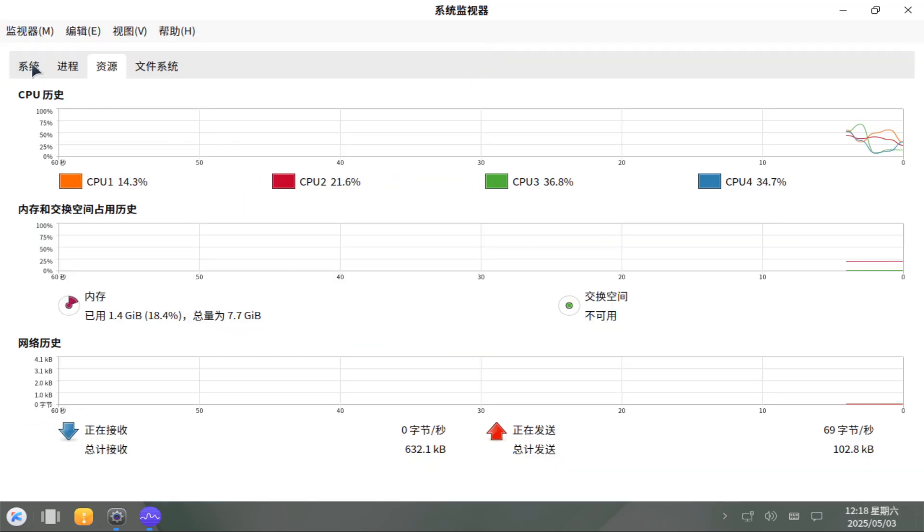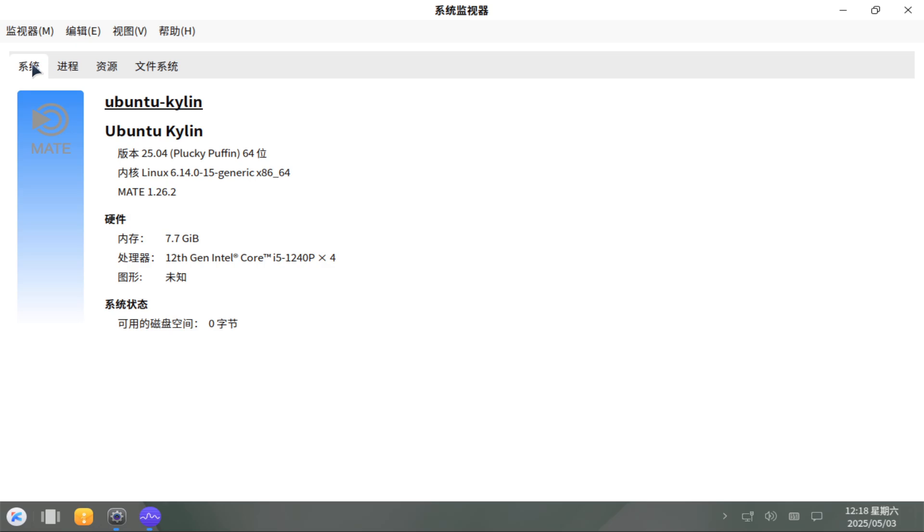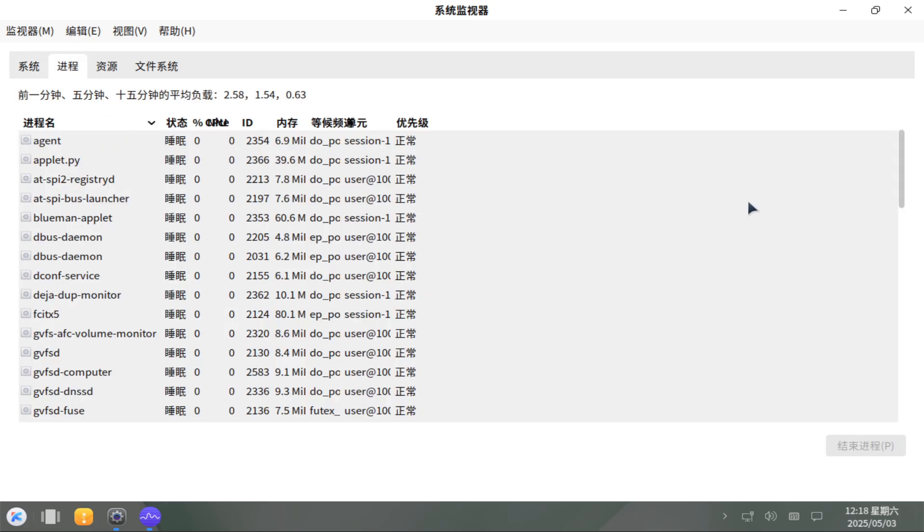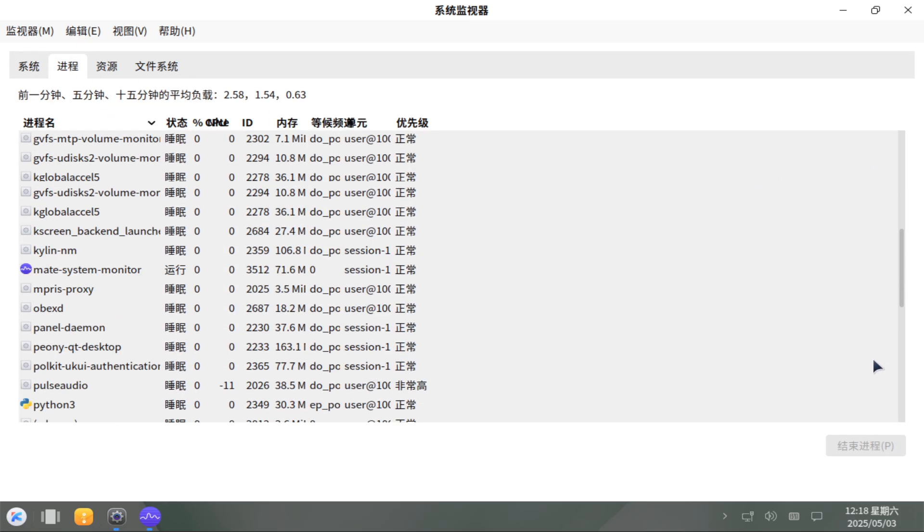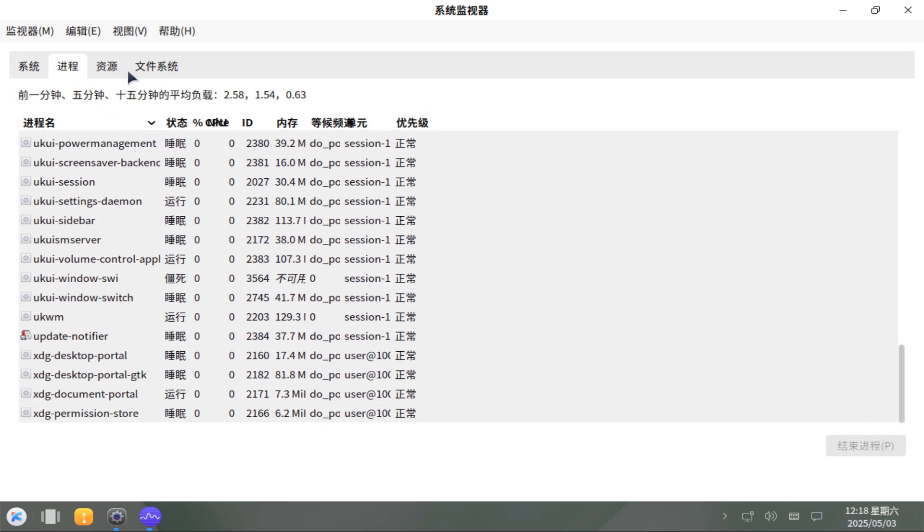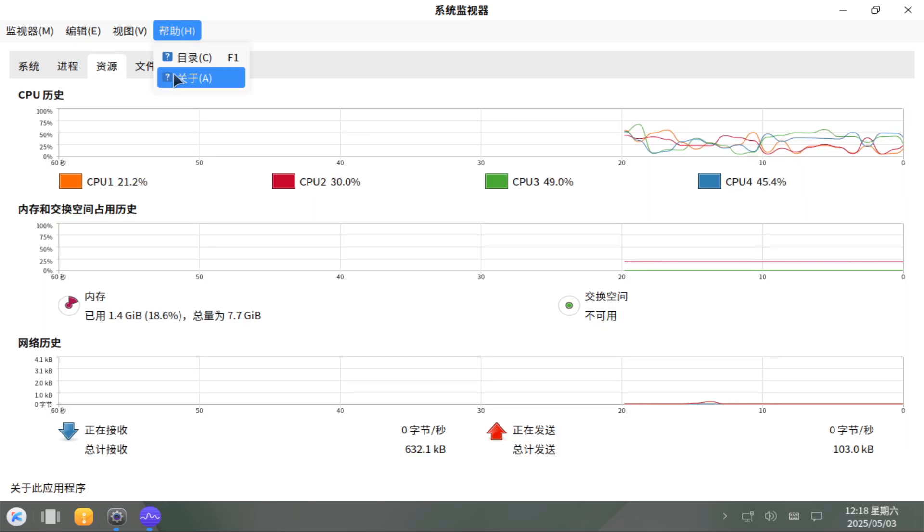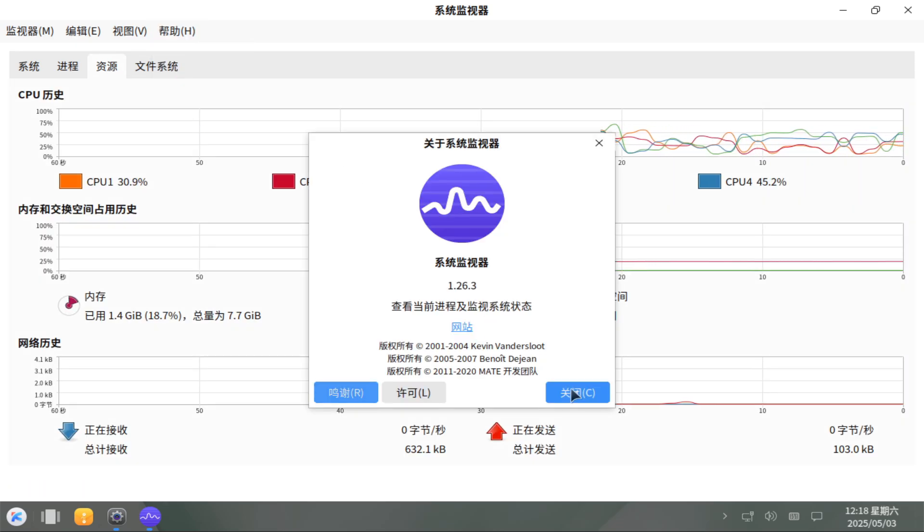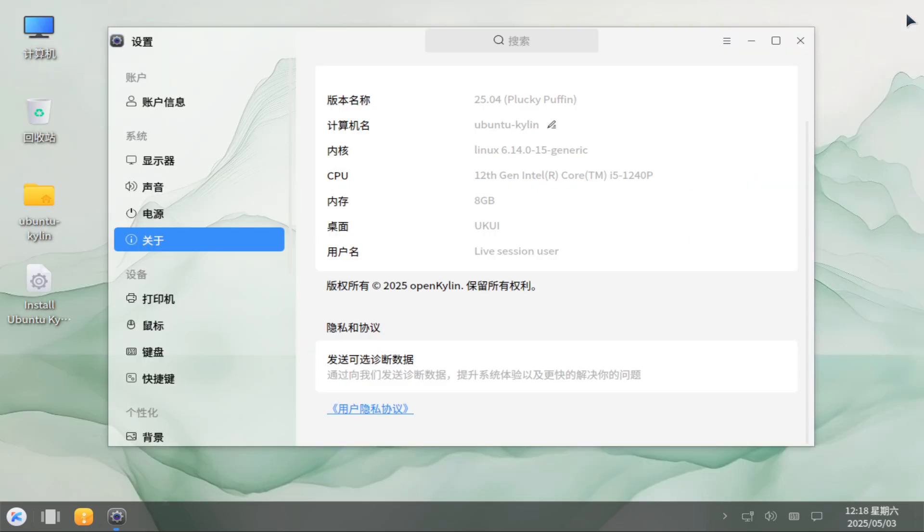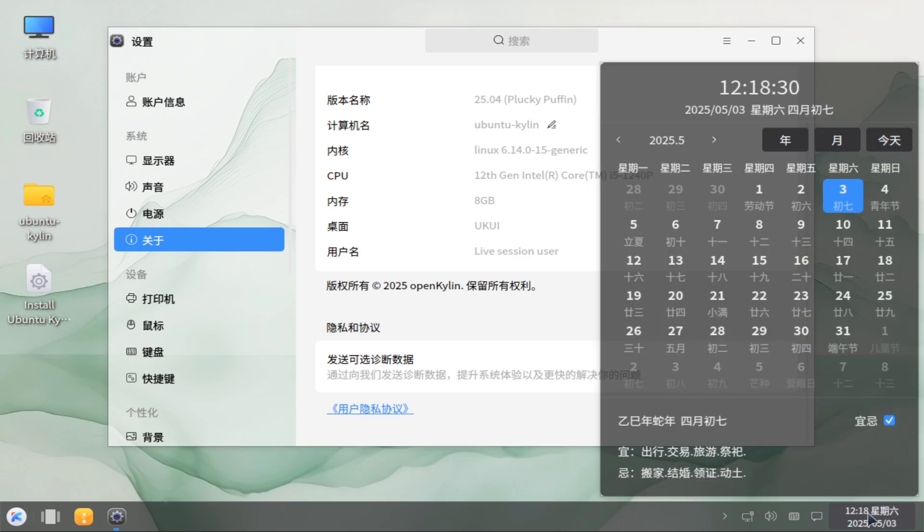Minimal differentiation. Underneath its unique wallpapers and Sogou input method, Ubuntu Kylin remains almost identical to standard Ubuntu, leaving many to question its raison d'être outside local language tweaks.